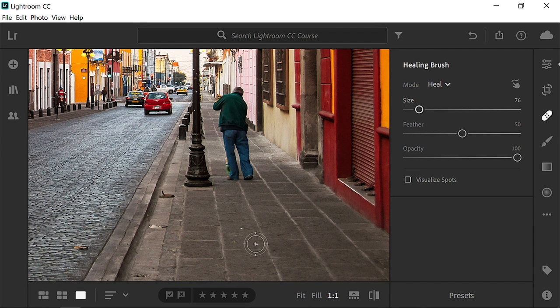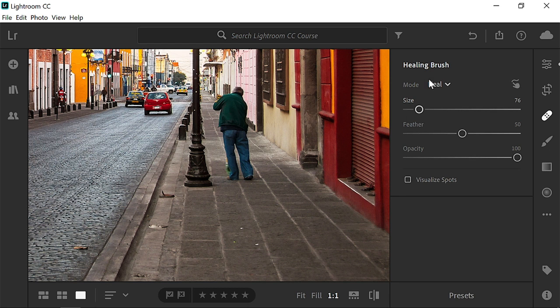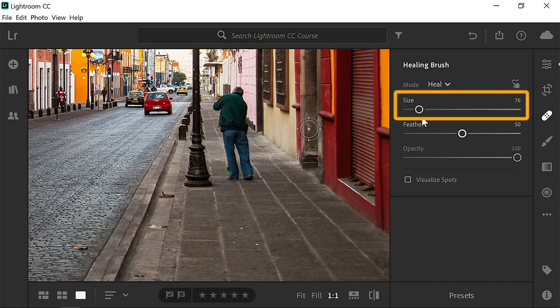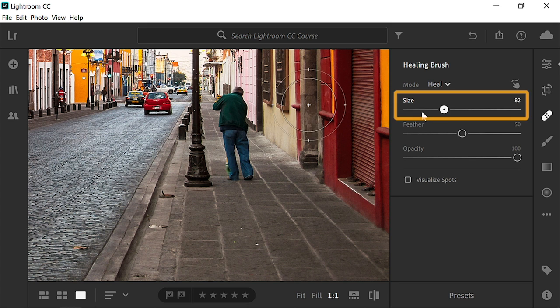Then use the healing brush to remove this small piece of paper. First adjust your brush settings. Leave the mode set to heal for now. You can use the size slider to adjust your brush size.